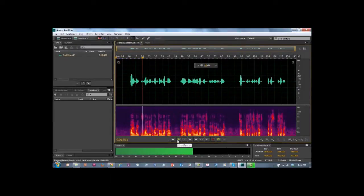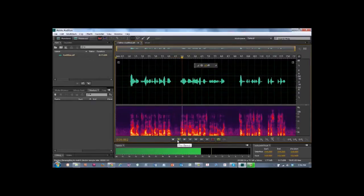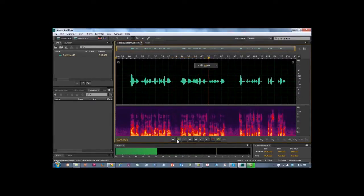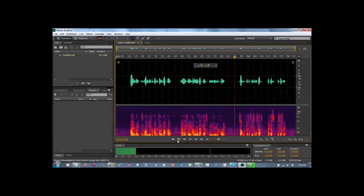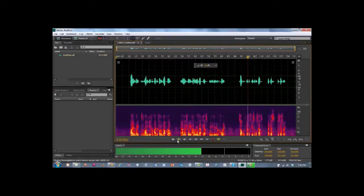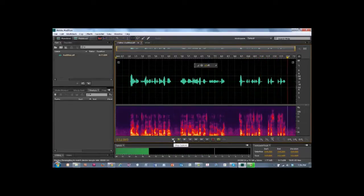Hi everybody, this is Robby D from HybridPhoto.pro and I'm going to show you how to remove that hiss when you do your recording. So with just a few simple steps, that hiss is history.